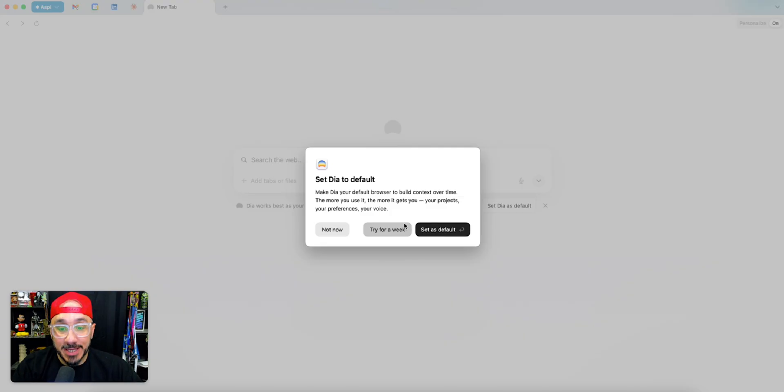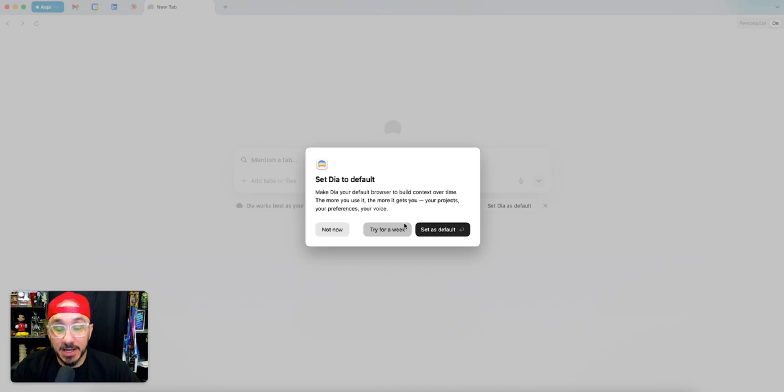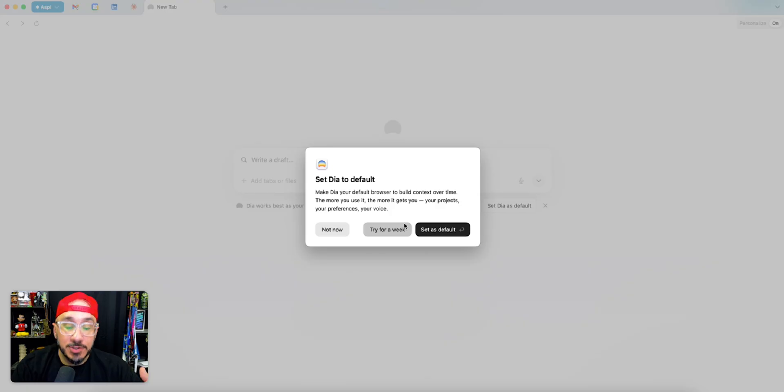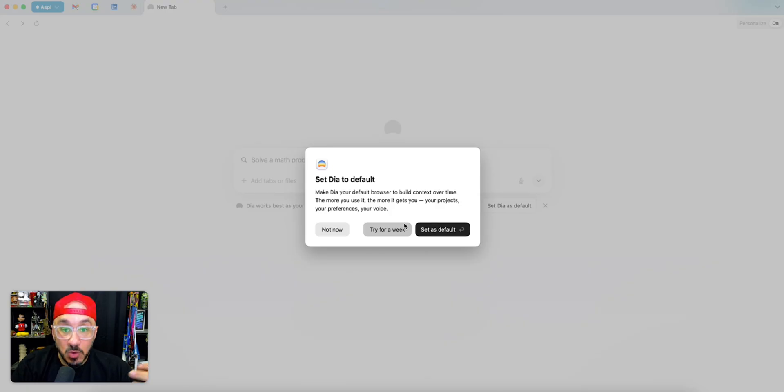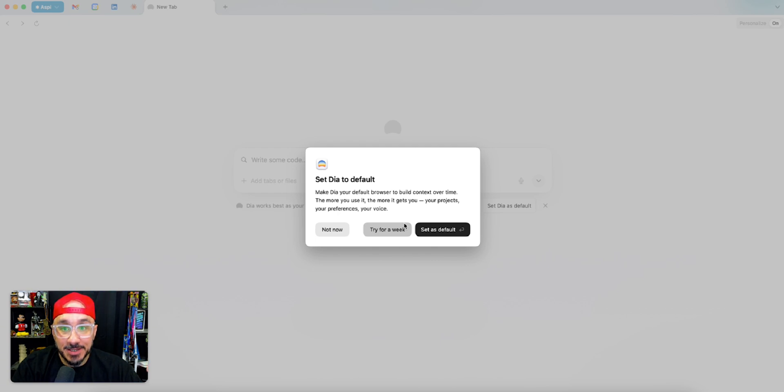I actually had Dia first and tried it. Then the same day I got Dia, I got Comet and I wound up uninstalling Dia just because it didn't work for me.